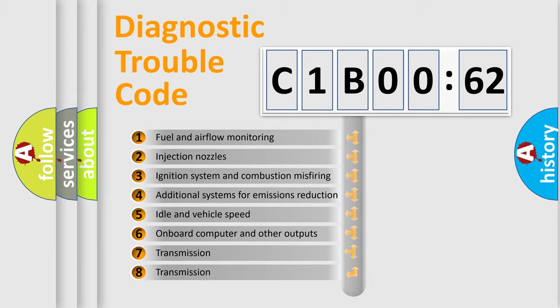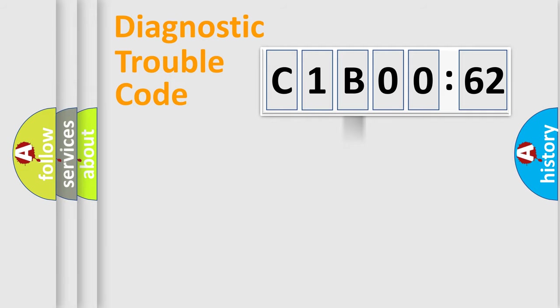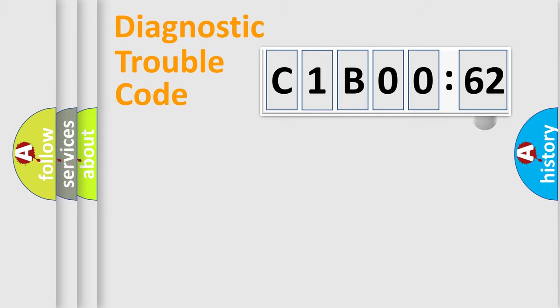The third character specifies a subset of errors. The distribution shown is valid only for the standardized DTC code. Only the last two characters define the specific fault of the group.